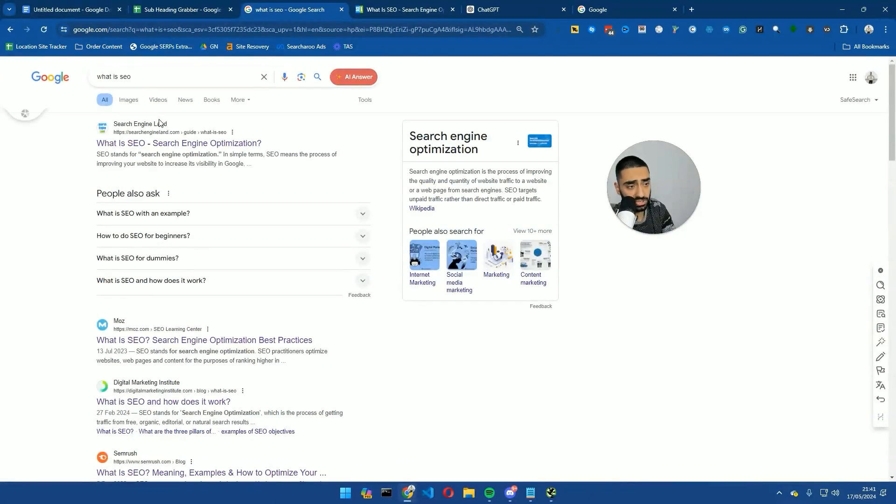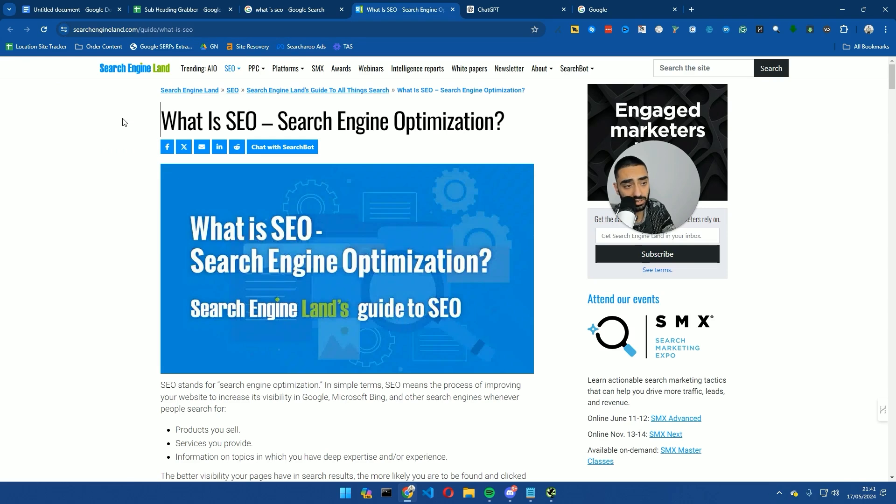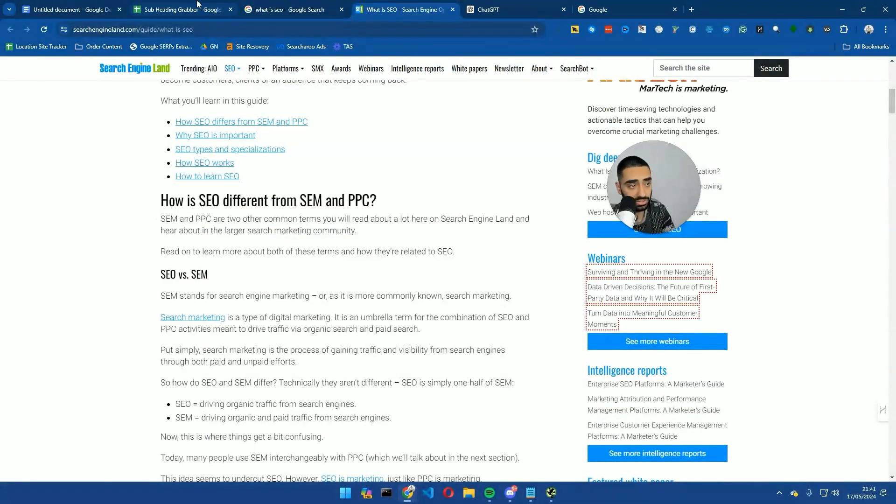But any one of these websites, for example Search Engine Land, I know for a fact they are ranking because they produce really good content.